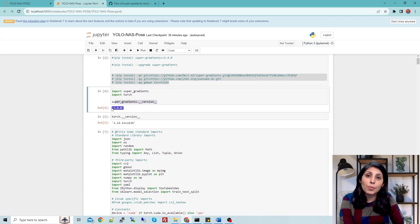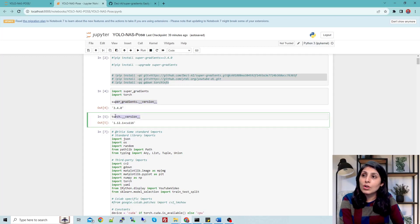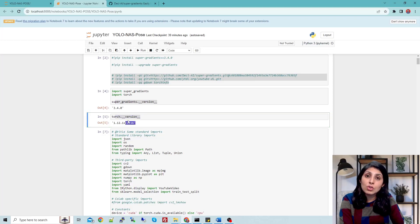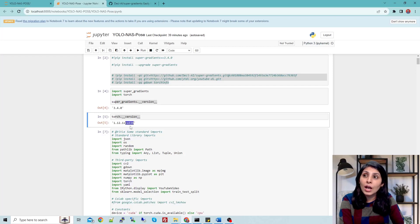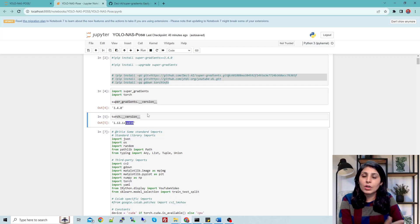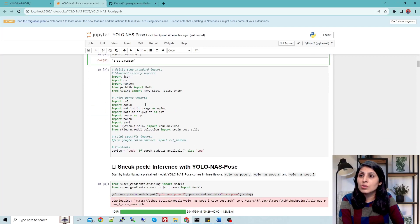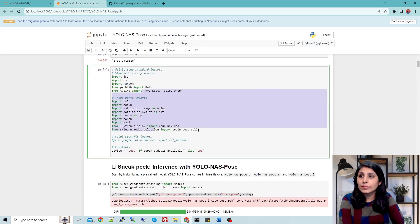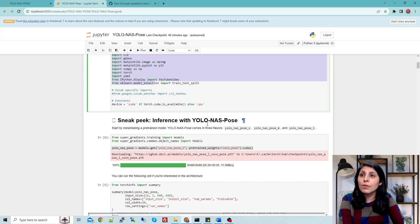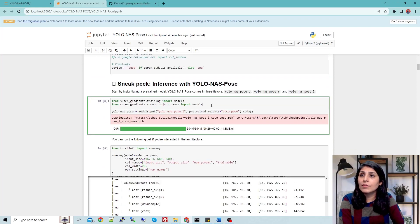The super-gradients version is 3.4.0 and the torch version is this. I'm using torch and working with GPU, so I've compiled it with CUDA and the CUDA version is 11.6. These are the other required libraries.